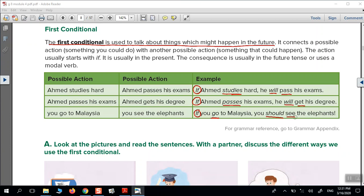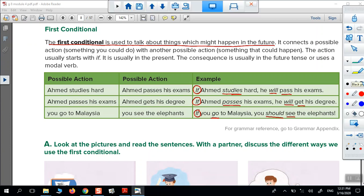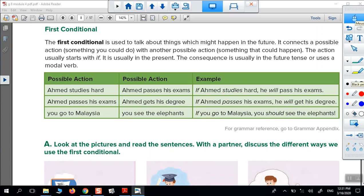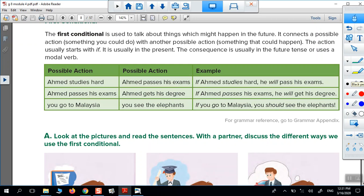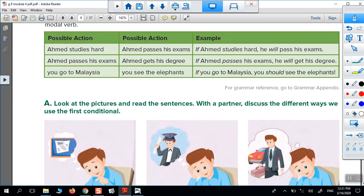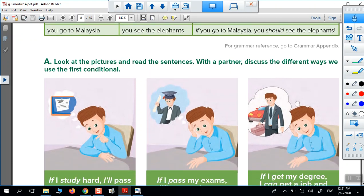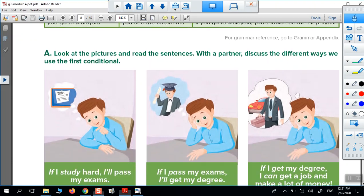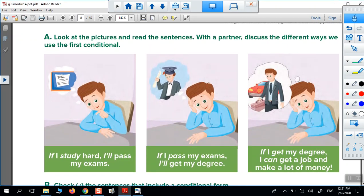Now let's discuss some exercises about the first conditional. Look at the picture and match the sentences: 'I study hard. I pass my exams. If I pass my exams, I get my degree. If I get my degree, I can get a job and make a lot of money.'